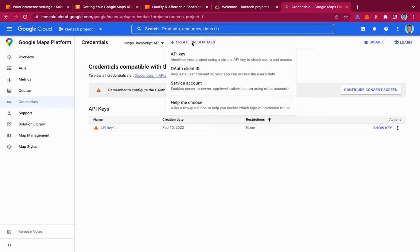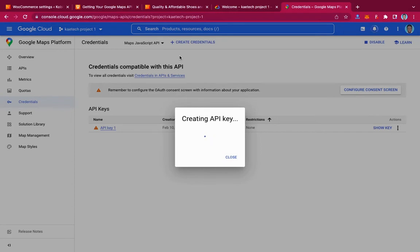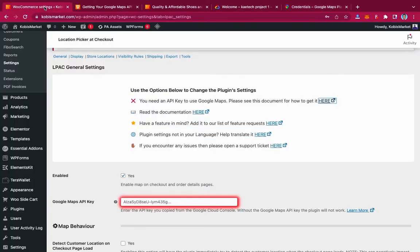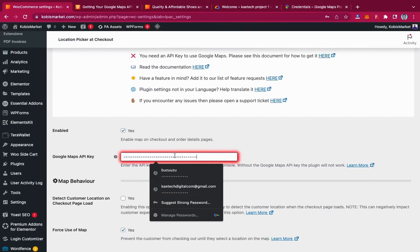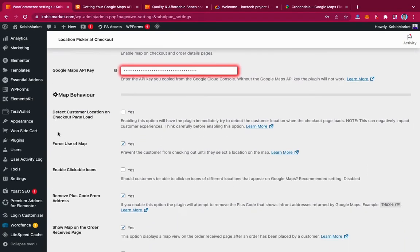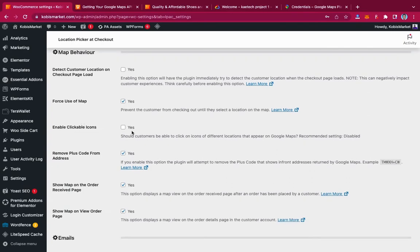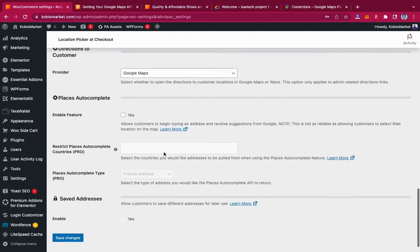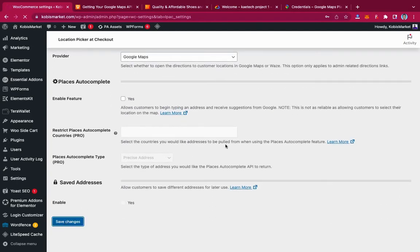Click Create Credentials and then select API Key. We are creating a new API key for our project. Once the API key is generated, copy it, go back to your plugin dashboard, and paste it into the Google Maps API key field. Now go through the settings and enable what you want — for example, 'Detect customer location on checkout page load', 'Enable clickable icons', and 'Remove plus code from address'. When done, click Save Changes.